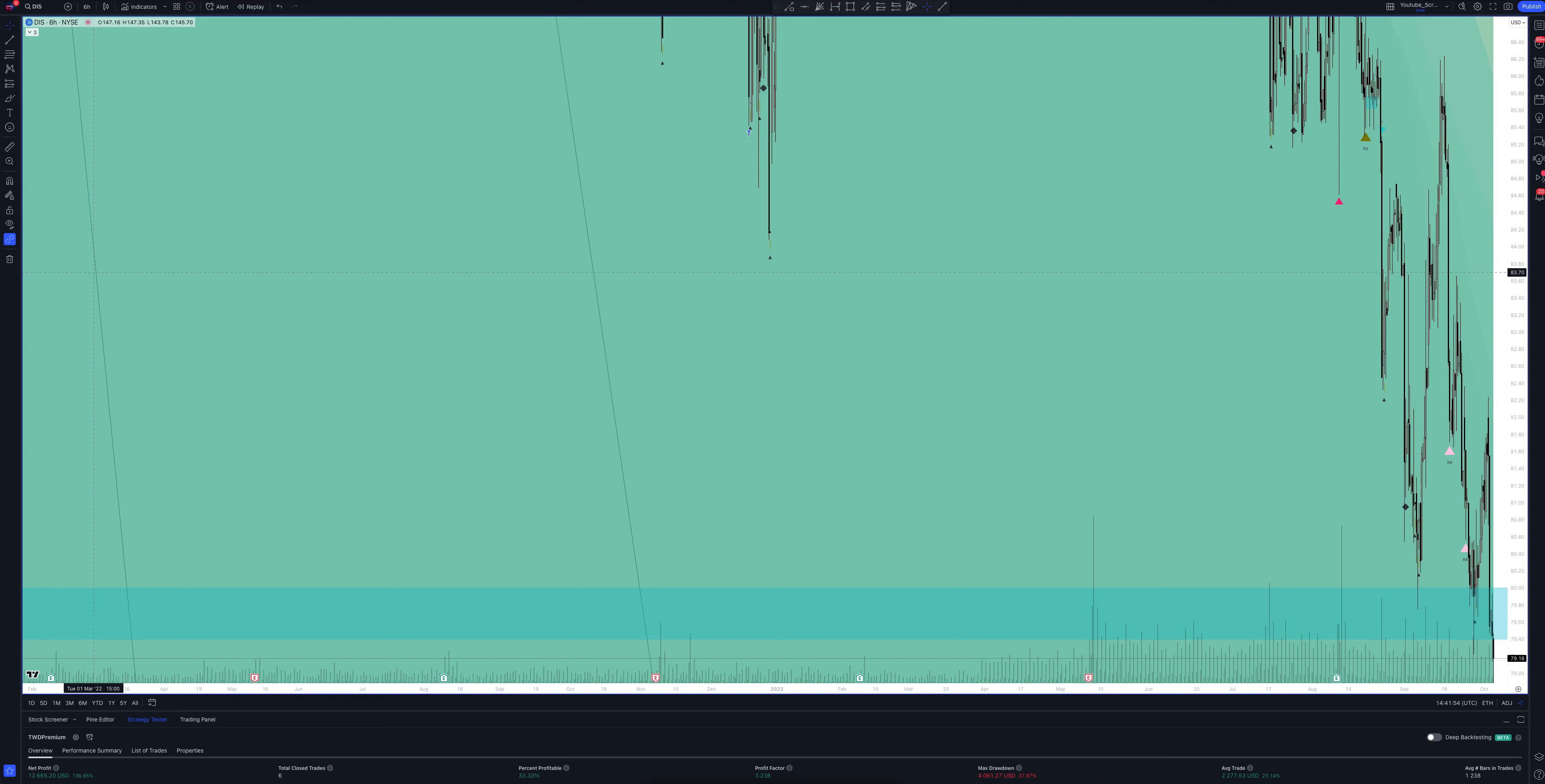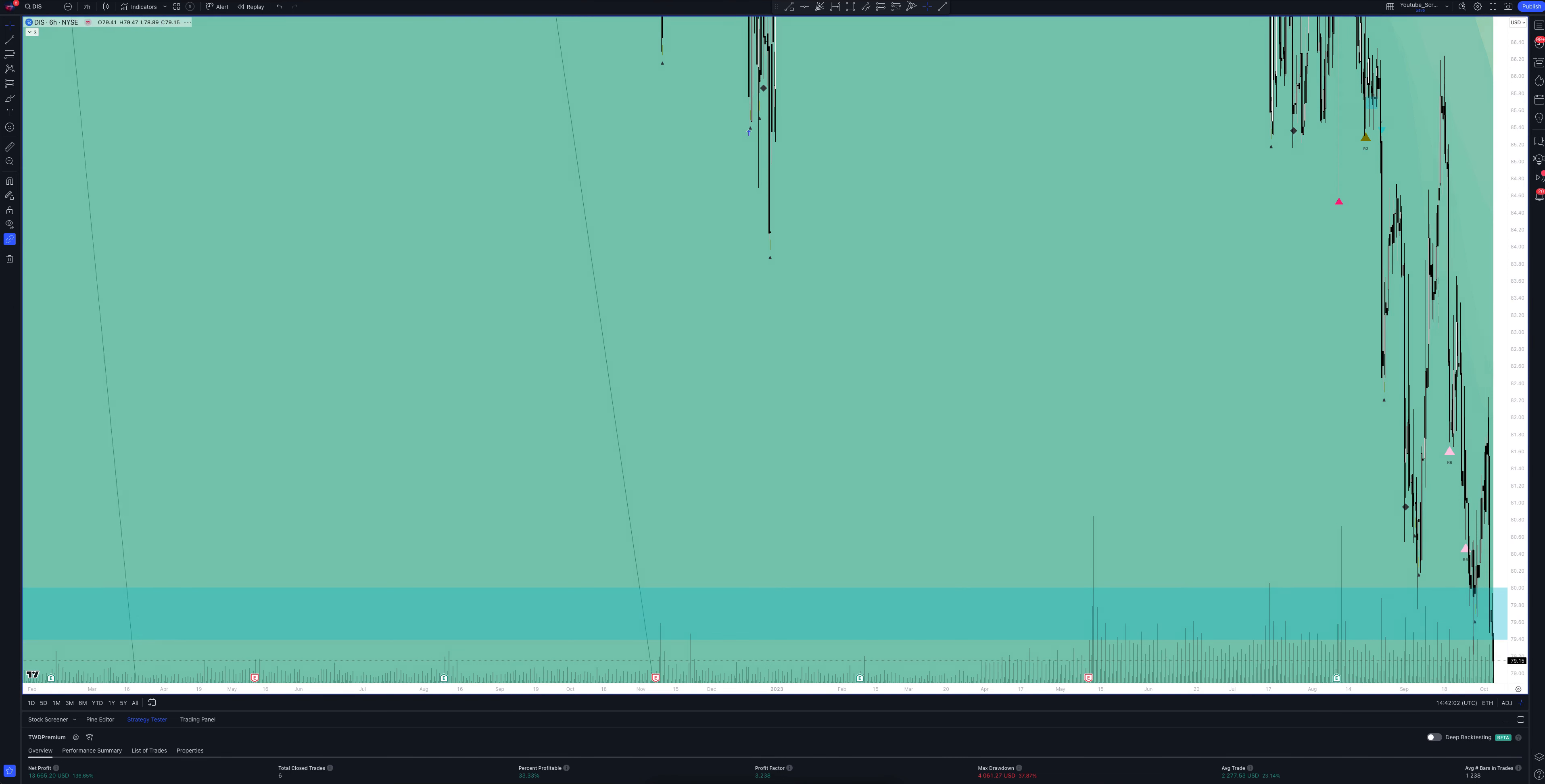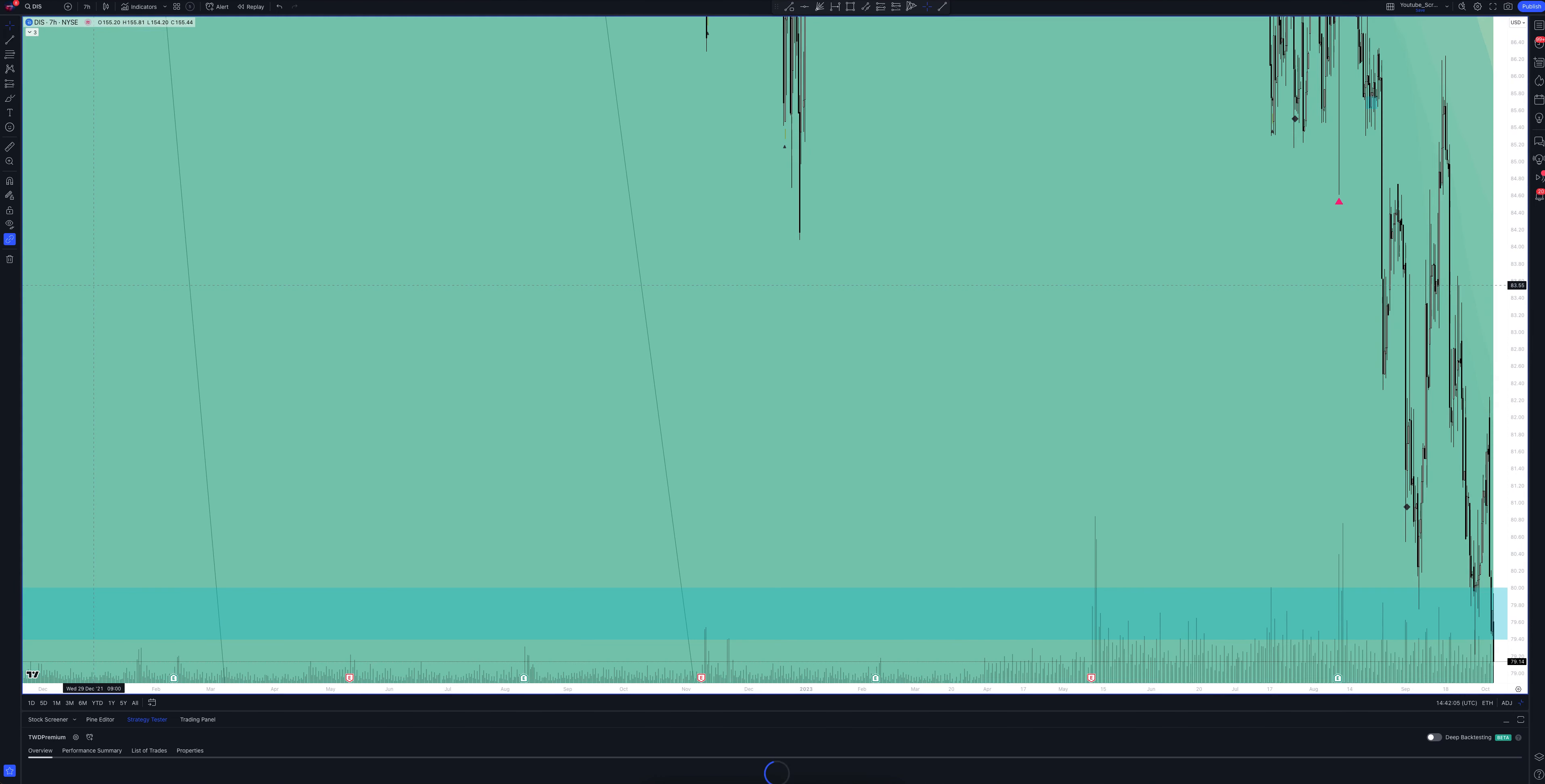And we move on to a very interesting interval. Let's open the 7 hour chart. It's surprising, but on this time frame, the strategy very often gives a striking advantage at entry points.